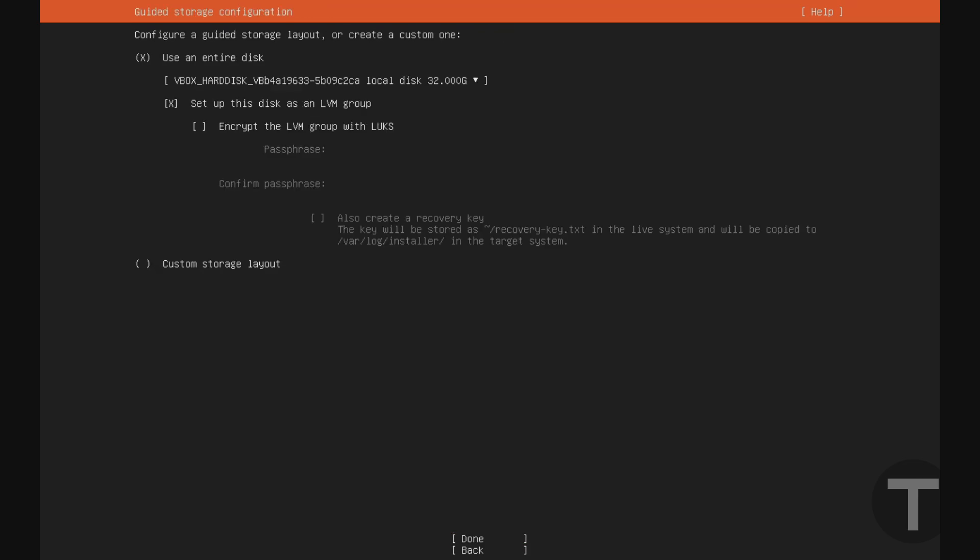And for the storage layout, I'm just going to use the entire disk. If you're an advanced user, you can use a custom storage layout. But if you're not sure, just leave it on use an entire disk. And I'll go down and hit done, enter.